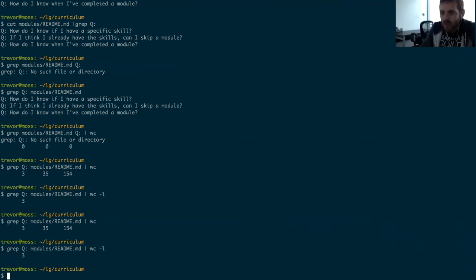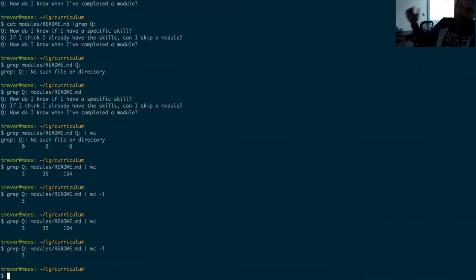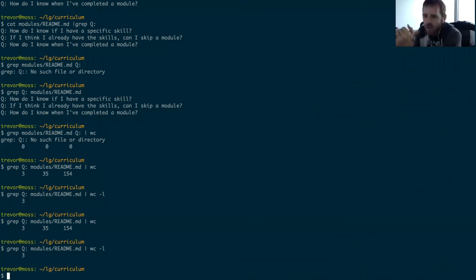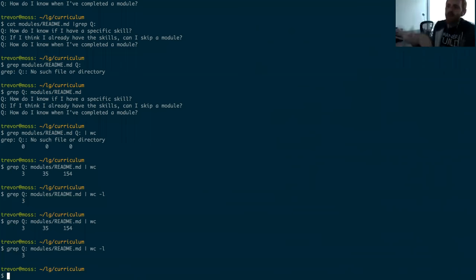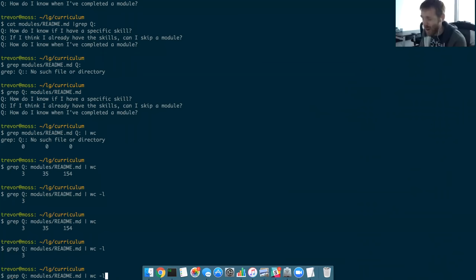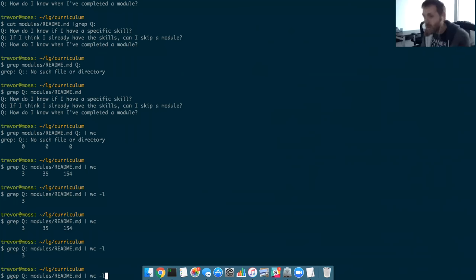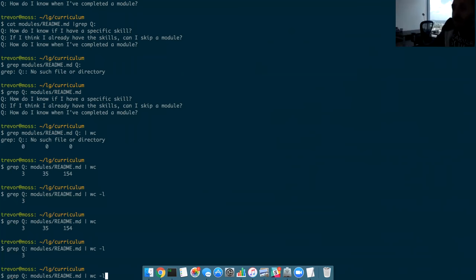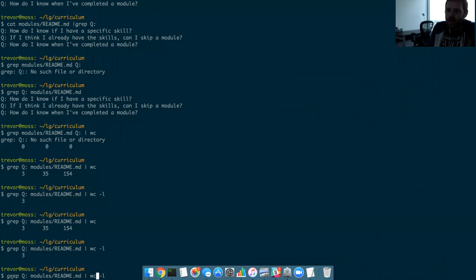Word count can be really handy when you're looking through error logs on a production server. If you're trying to figure out if there are any errors, you can grep for errors. If you're trying to figure out how many times in the past hour you've had a certain kind of error, you can grep for that error and do a `wc` to count lines.